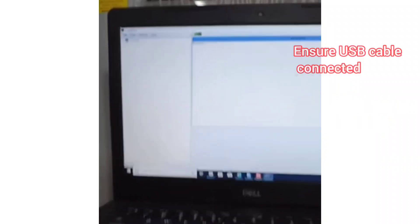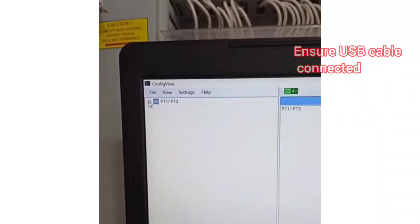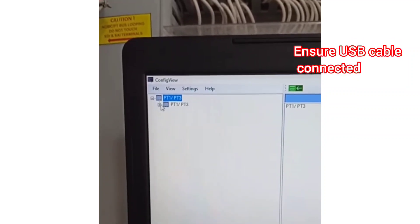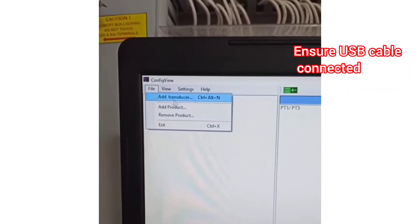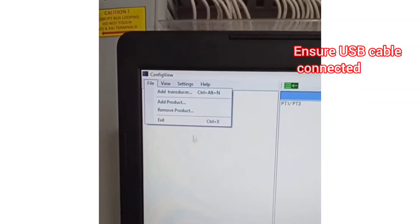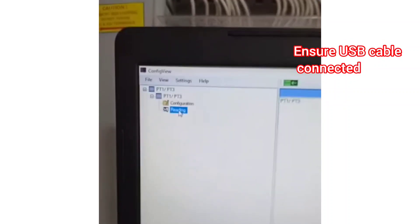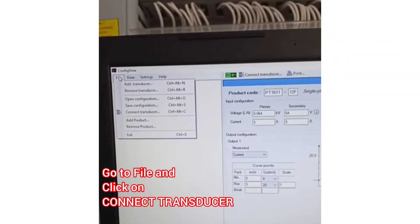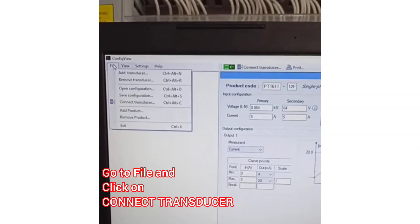To know whether the current transverser is connected or not, ensure the USB cable is connected. Once the USB cable is connected properly, check the readings by clicking on Reading, and check the settings as per required configuration by clicking on Configuration. When connected properly, go to File and click on connect transverser.